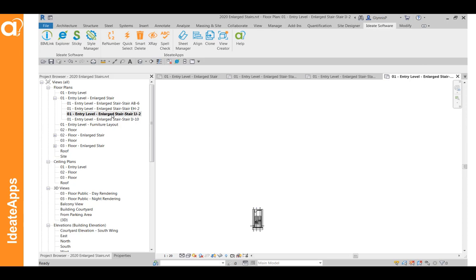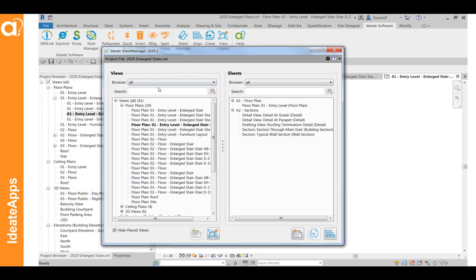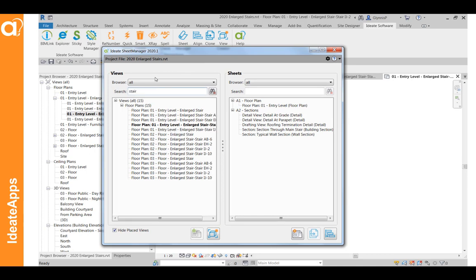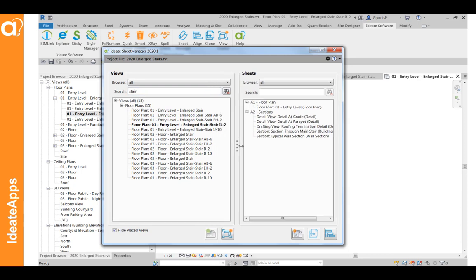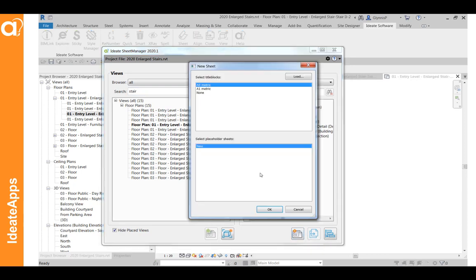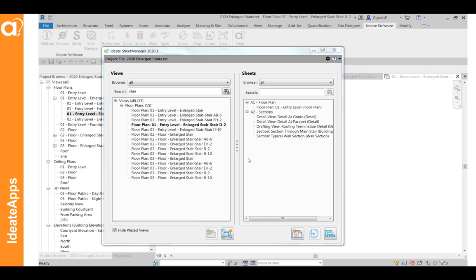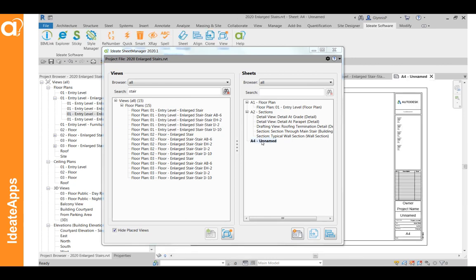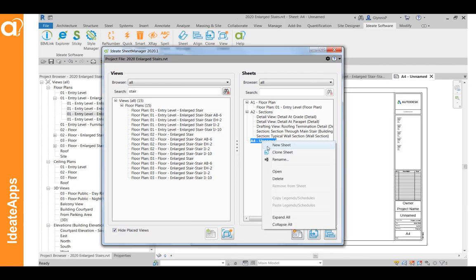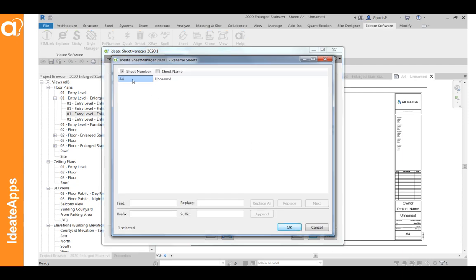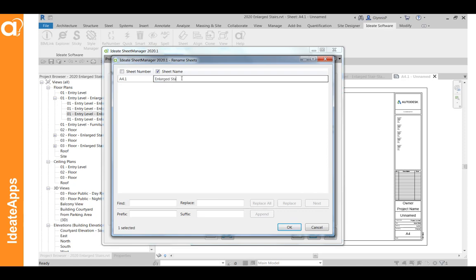So once we've done that, then we can begin our sheet setup work. Within our sheet manager tool, we can find all of our new stairs plans. You can see them here. And I'm just going to go ahead and create a new sheet. That's just using the Revit sheet property. I'm actually going to rename that because all of my stair plans here. I'm just going to double click in here and give these a new name.